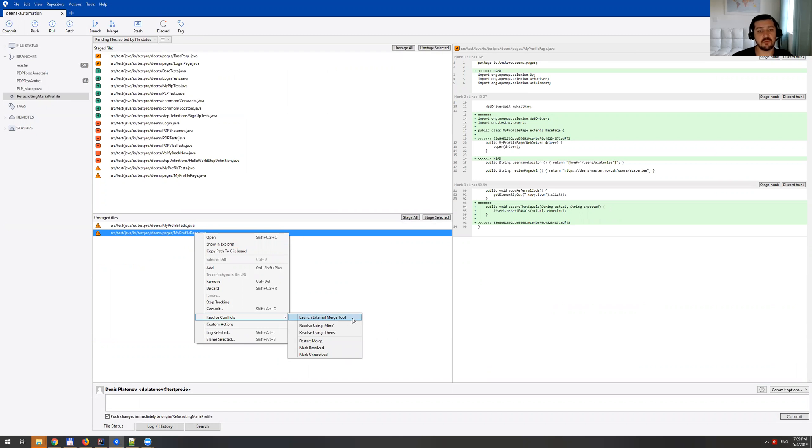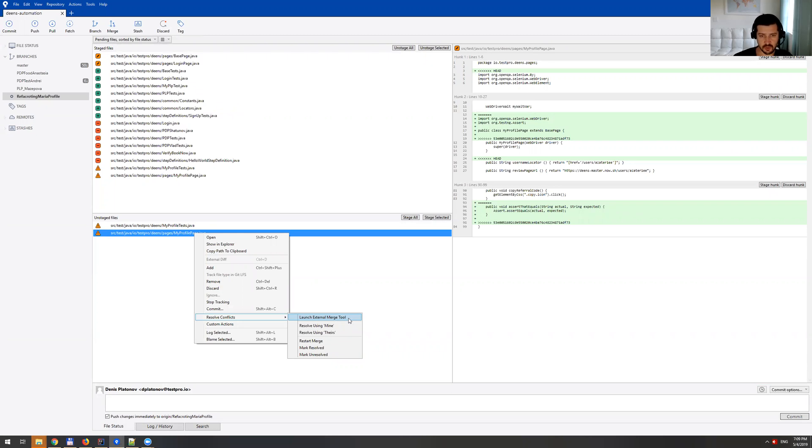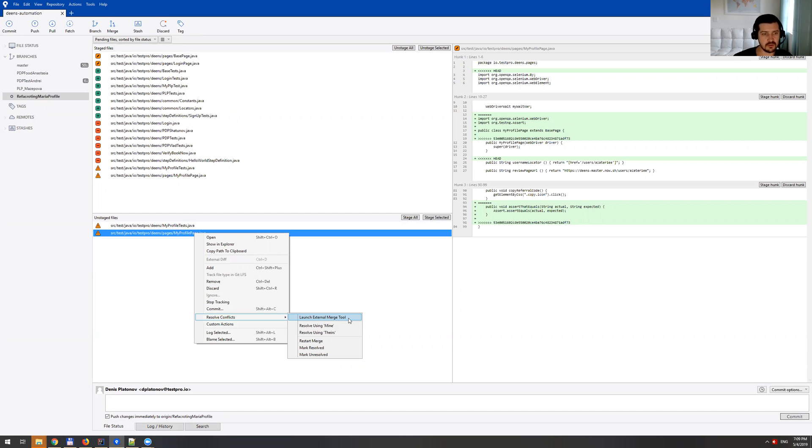And since I already have P4 merge tool installed for resolving the conflicts, I'm going to just click launch external merge tool. In case you don't have that set up, you can watch another video from our channel where I explain how to install those tools and set them up so they hook up together.